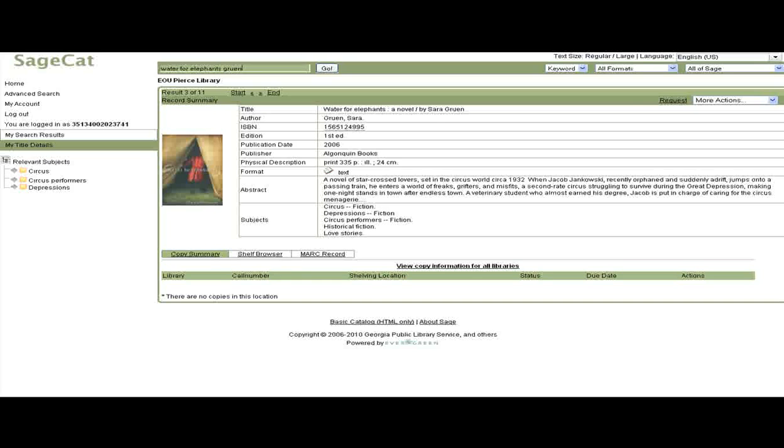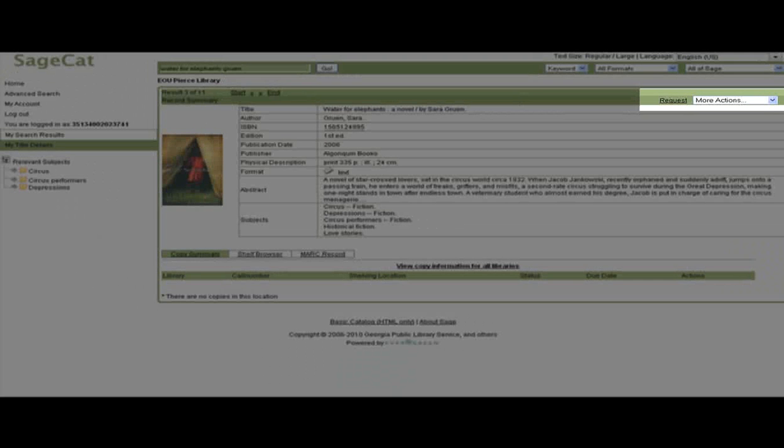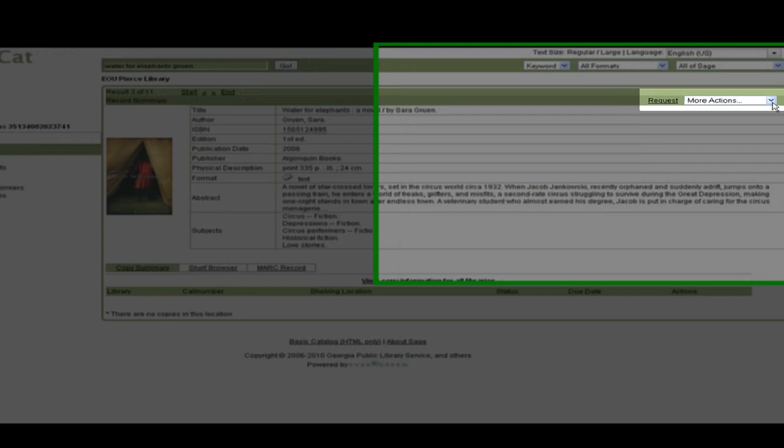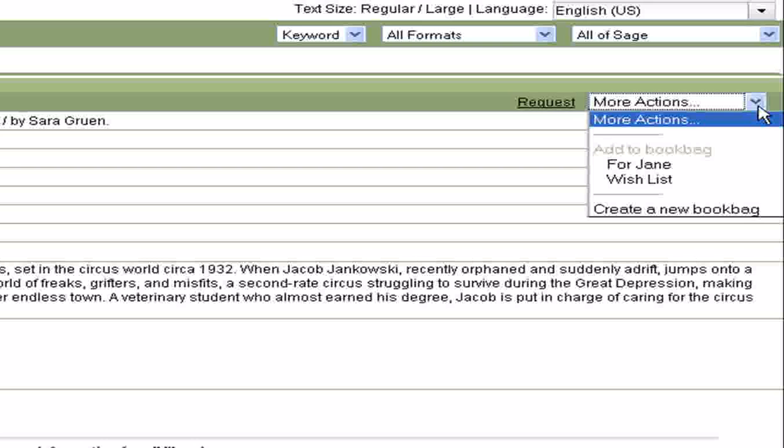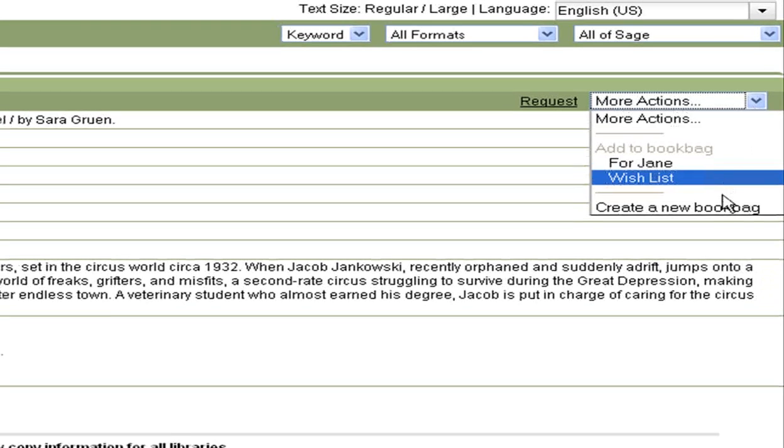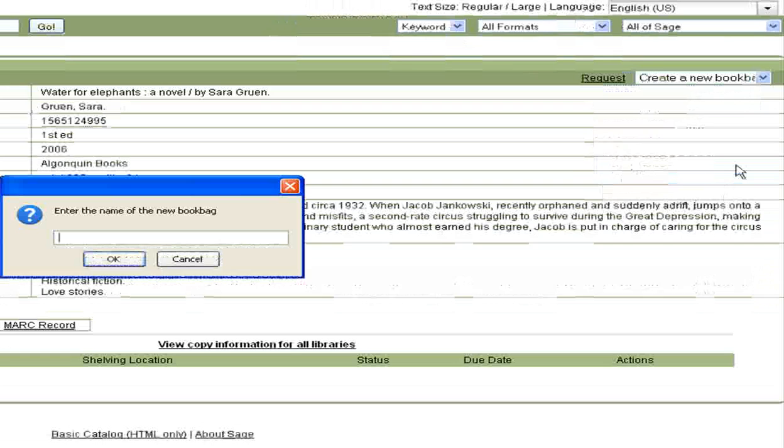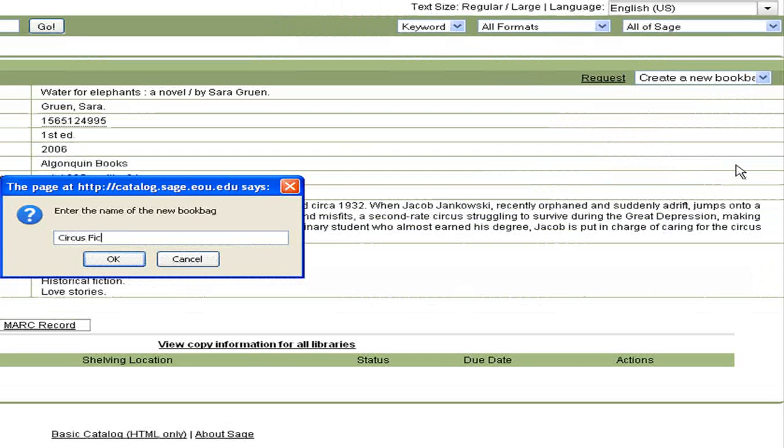Go up to More Actions, and click on the drop-down arrow. I haven't set this book bag up yet, so I'll click on Create a New Book Bag, give the book bag a name, and click OK.